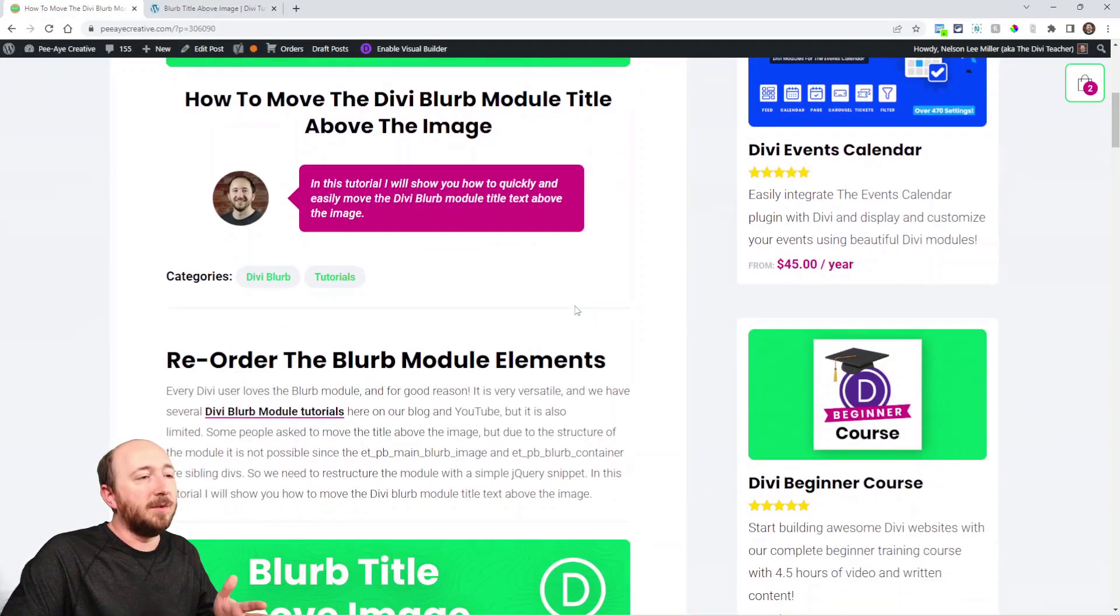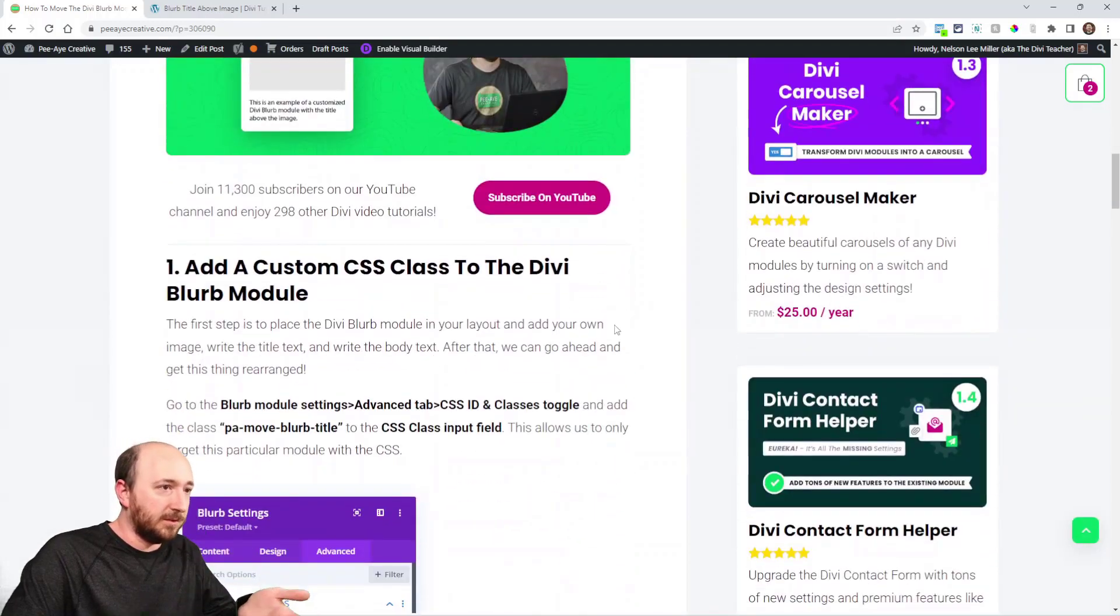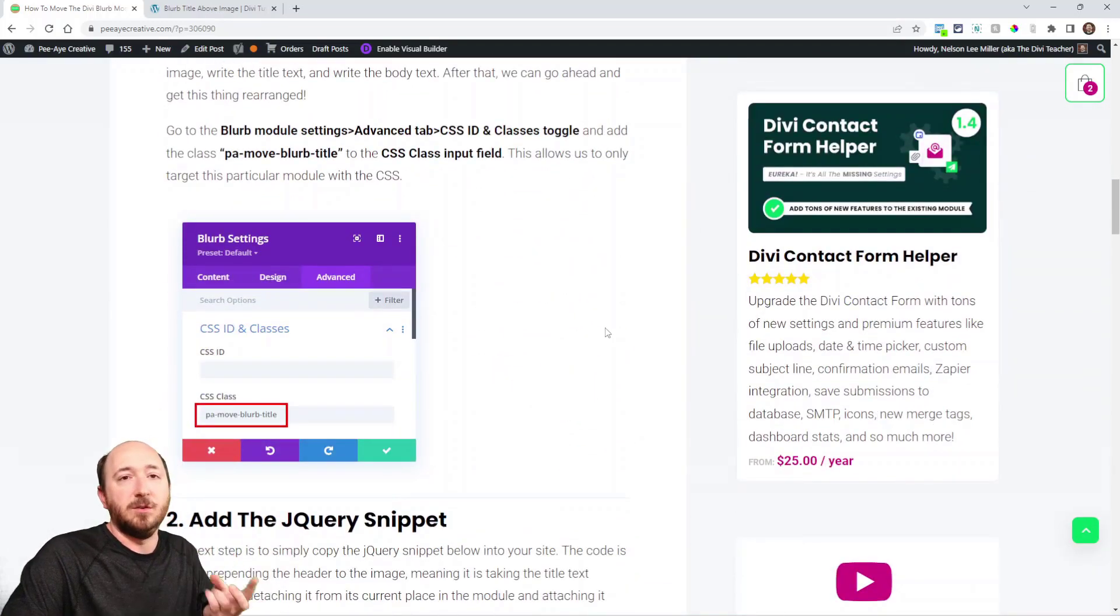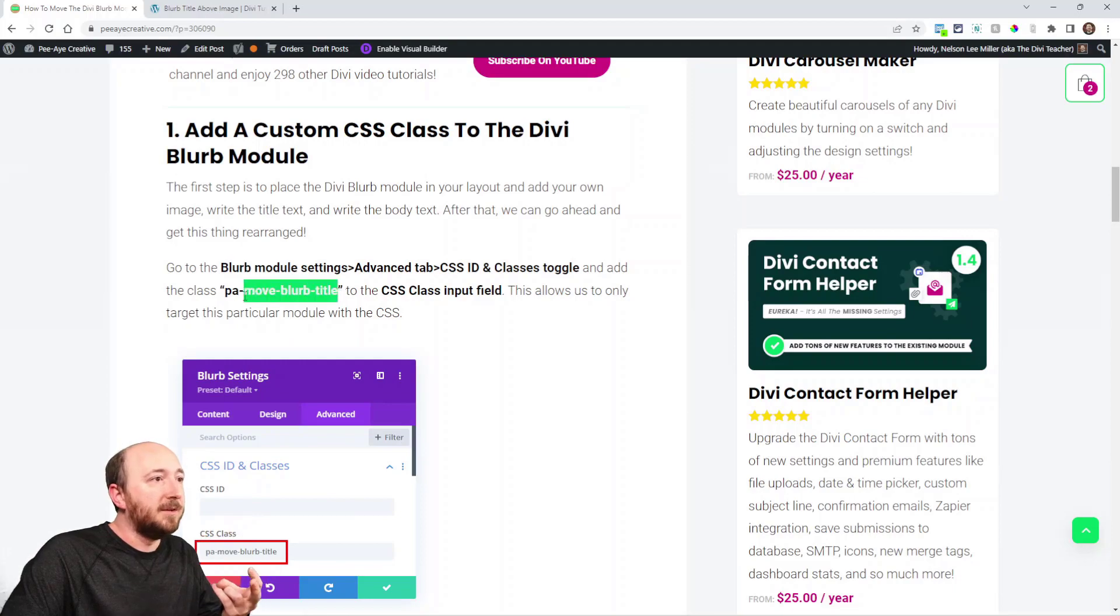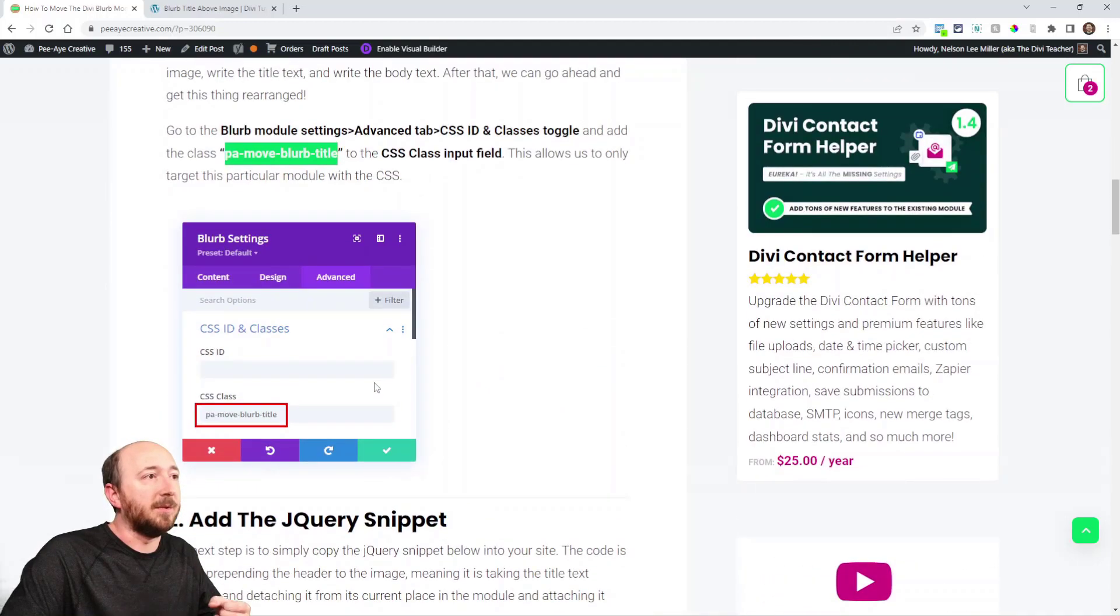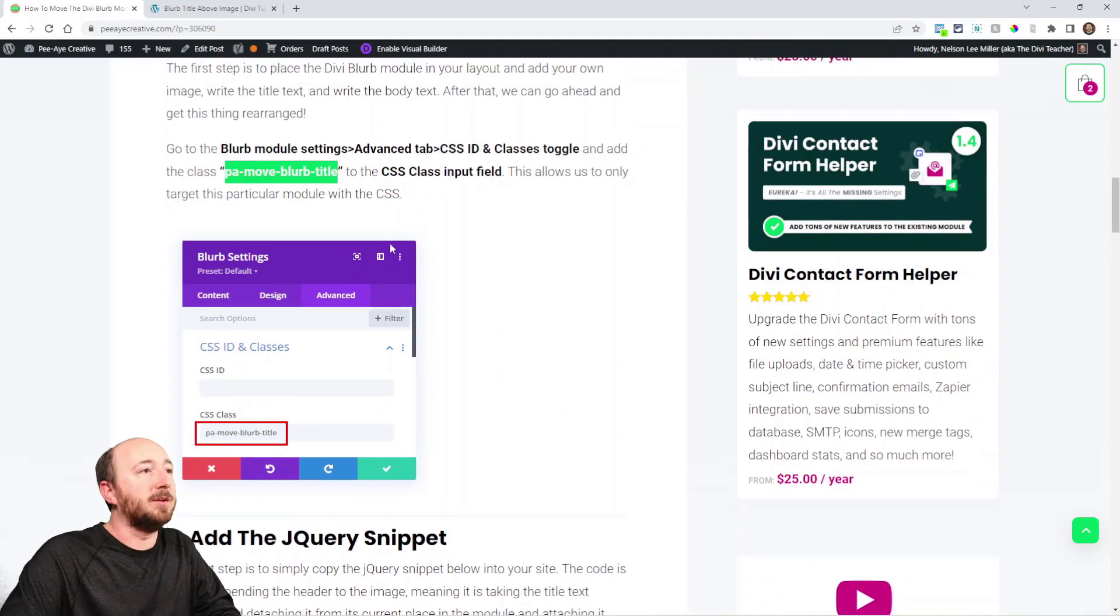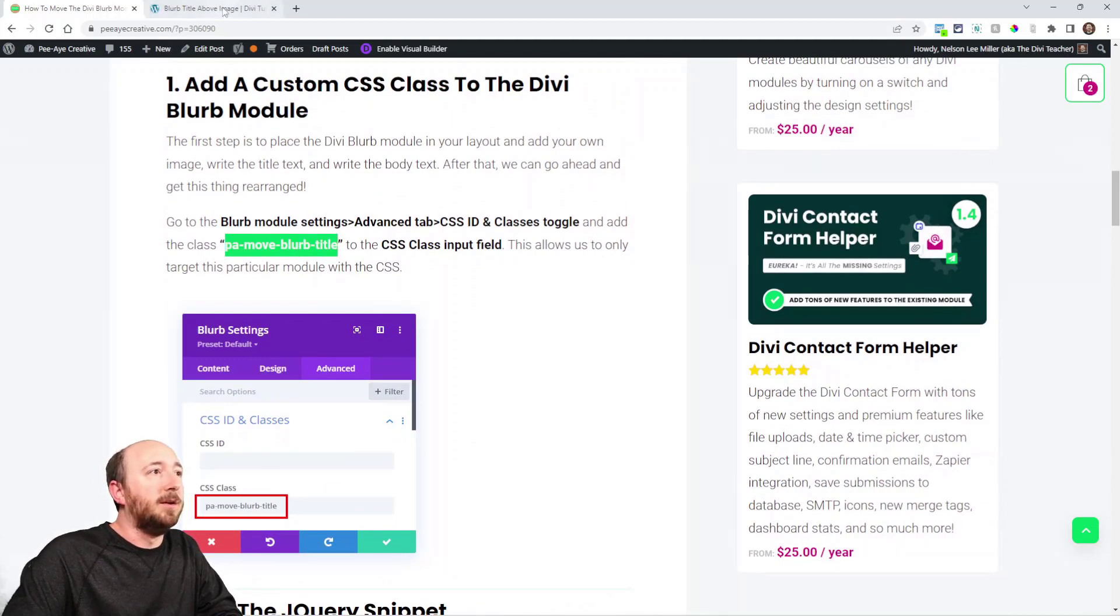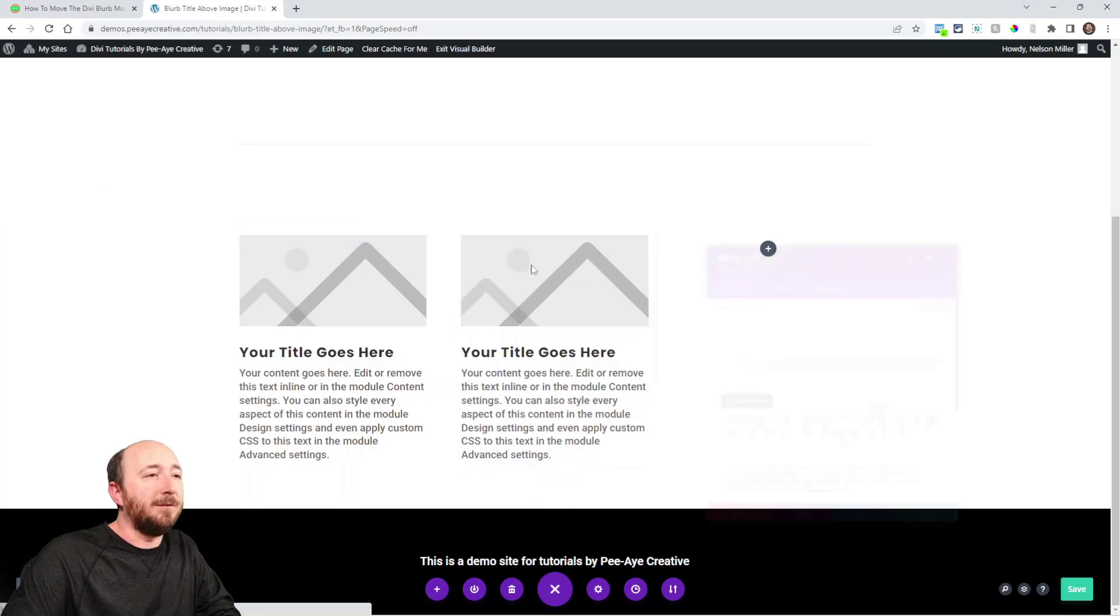All right, so if you're watching this on YouTube you can click the link and come over here. You will need to come to the tutorial to copy the snippet. So it's a two-step process: we're adding a class and then we're adding a jQuery snippet. PA move blurb title is the class. You can copy that and you can see where we're putting it.